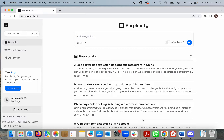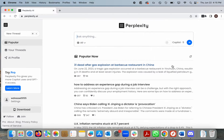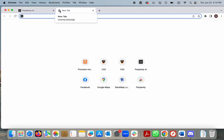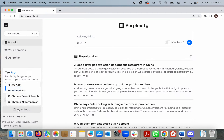Perplexity can be accessed via any internet browser by visiting Perplexity.ai. Chrome users can also install a browser plug-in and set Perplexity as the default search engine. It is also available from the App Store on iOS and Android mobile devices.